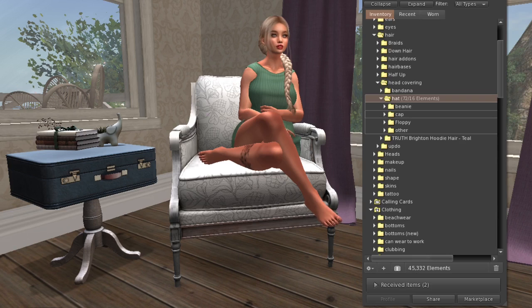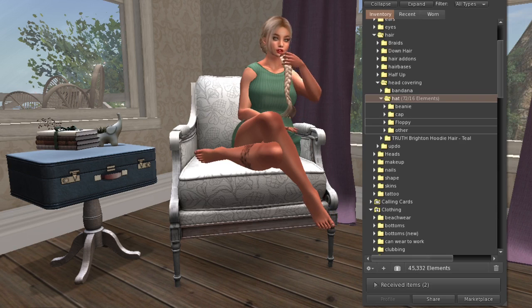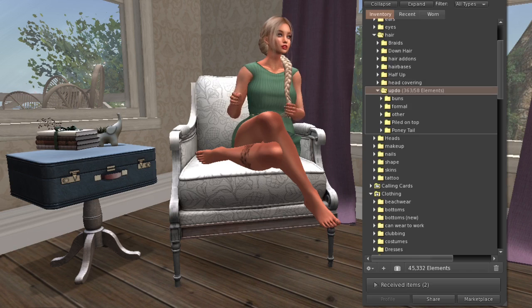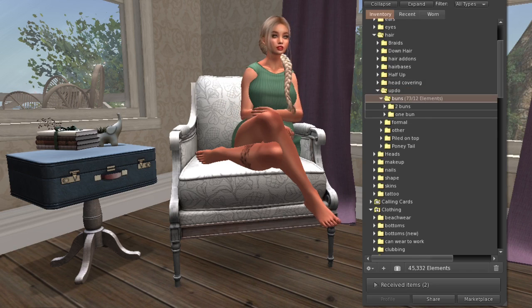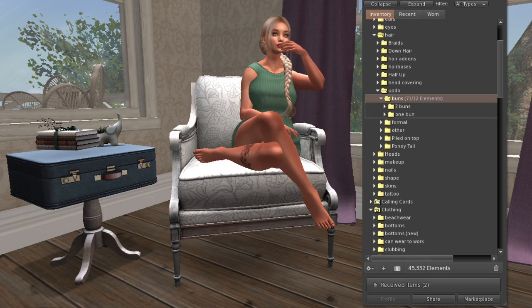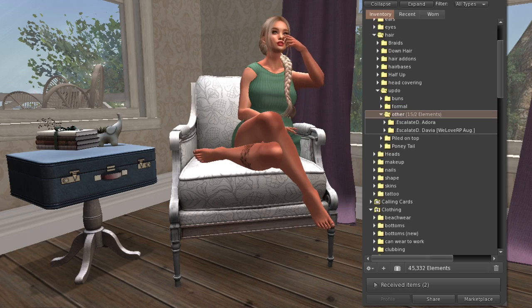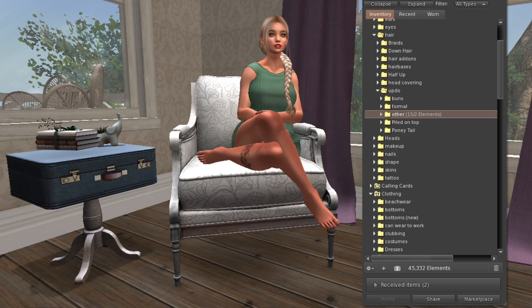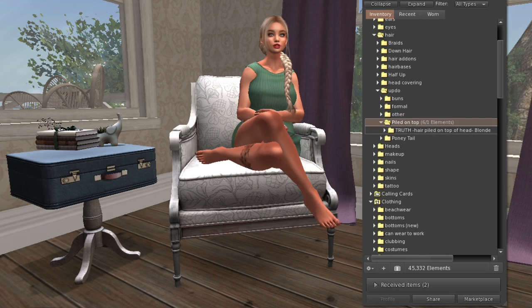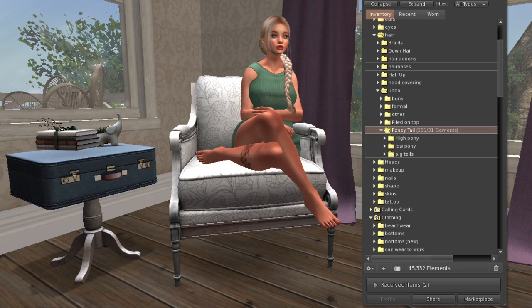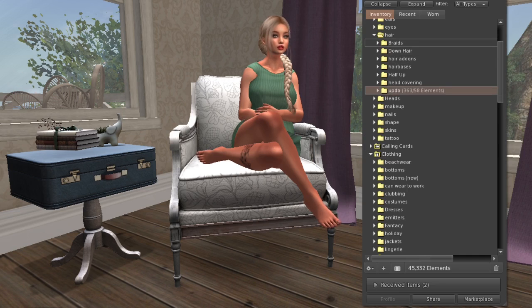Then updos separated into buns - single bun or two buns - and formal hairs for fancy occasions like formal updos, plus an others category for hairs that didn't fit elsewhere. I also have hair piled up on top of my head, and ponytails separated into high ponytails, low ponytails, and pigtails. That's it for hair.